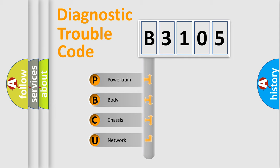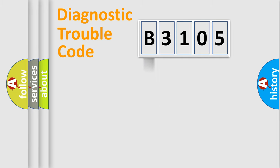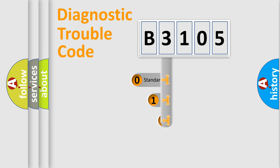We divide the electric system of automobile into four basic units: Powertrain, Body, Chassis, and Network. This distribution is defined in the first character code.